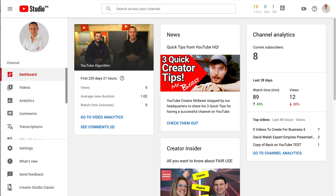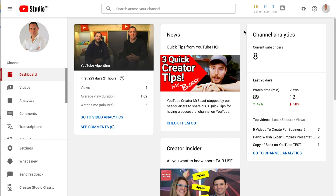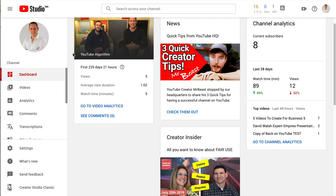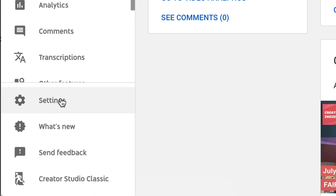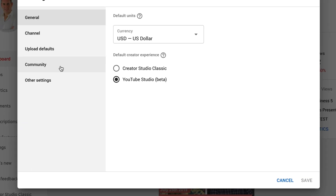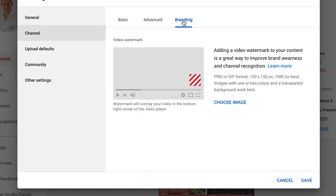So here we are inside YouTube Studio Beta. You know how to get there — go up to the top and then click on YouTube Studio Beta in the dropdown. To get to branding, you just go to Settings on the left-hand side, then go to Channel, and then Branding under that.